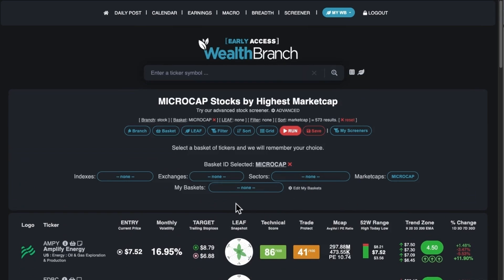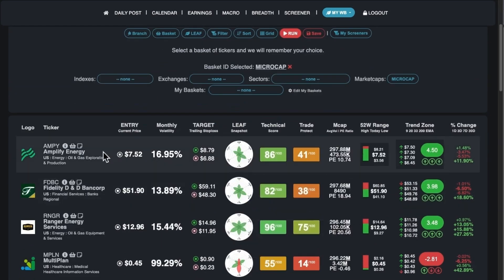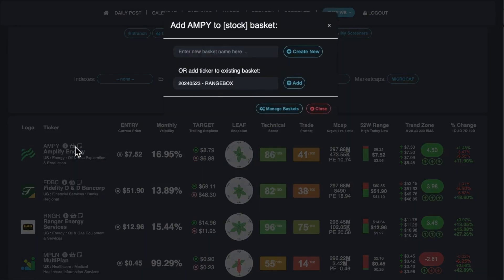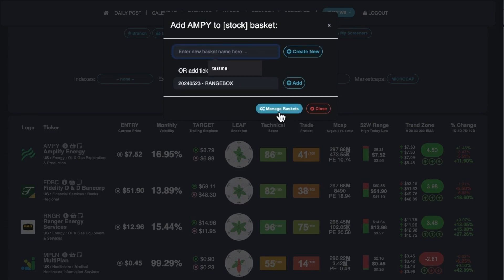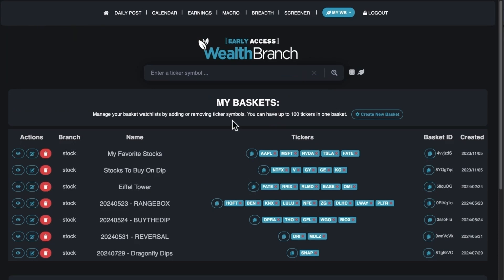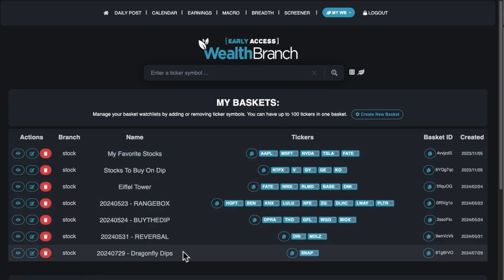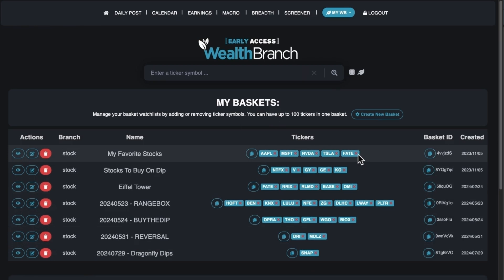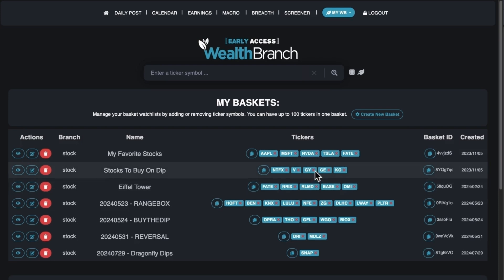When you're hovering over tickers, there's a little basket icon and you can create your own list of baskets — it's kind of like a watchlist. If you click manage baskets on that pop-up, it takes you to your page where you have all your baskets and can see the tickers included. If you click the red X, you can remove a ticker. So if I remove Goodyear, it's gone — it's no longer on that list.